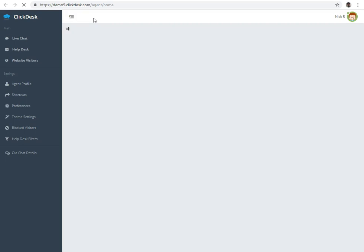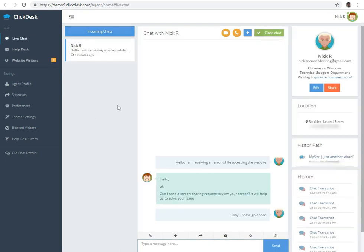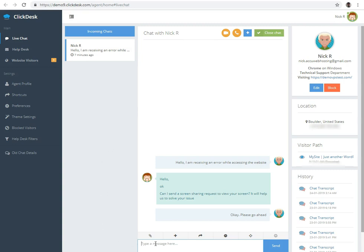This is an agent side screen. The agent can send screen sharing request to the client by entering ViewScreen command in the chat wizard. If you don't know the command, don't worry, you can check it by clicking on the shortcut icon.